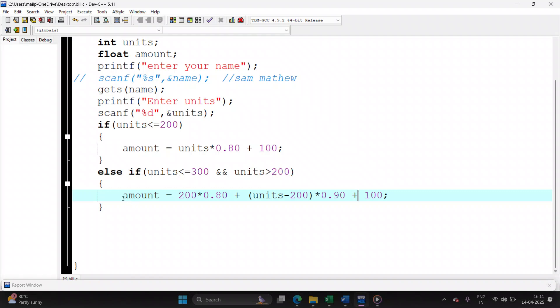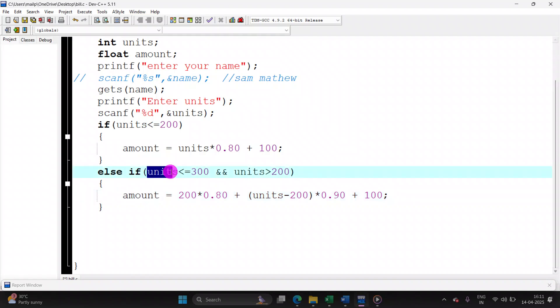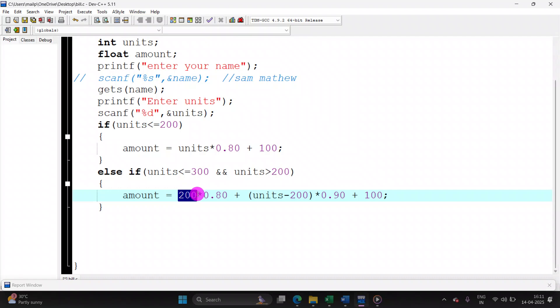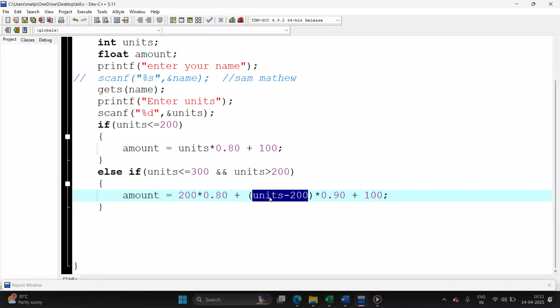So suppose if your unit is, let's say 225, so for first 200 units, 80 paisa. For the remaining units, 225 minus 200, that is 25 units, it will be 90 paisa.